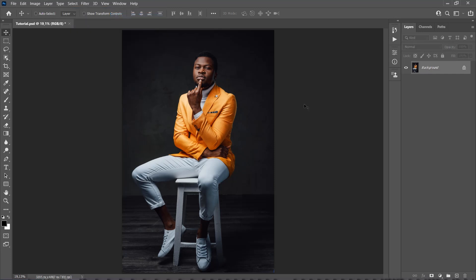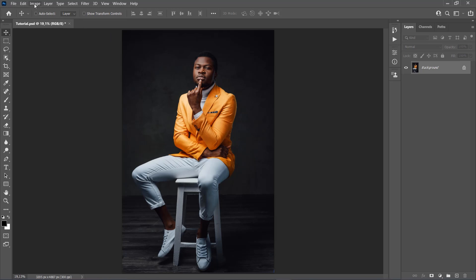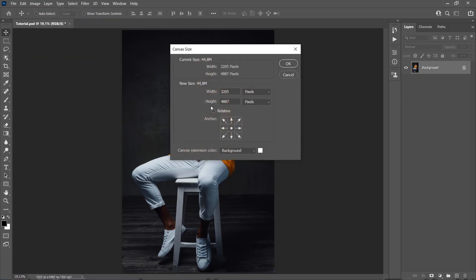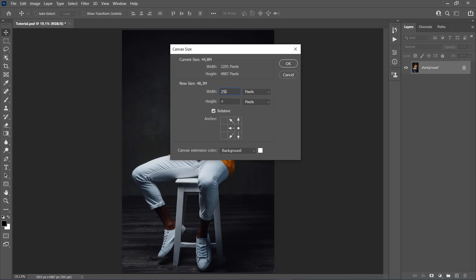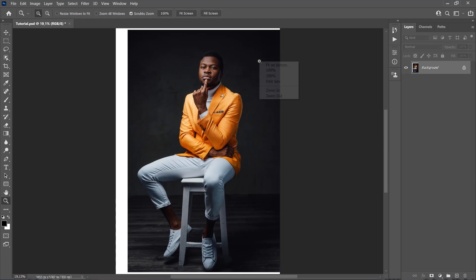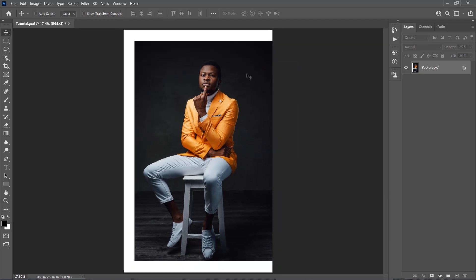Now we need to expand the canvas size so we have more space around the subject. We want more space on the top, bottom, and on the left side of the subject. To do so, go to Image, Canvas Size, make sure to check the Relative option, and click here to choose in which direction you wish to expand the canvas. Increase the width for 250 pixels and height for 500 pixels.